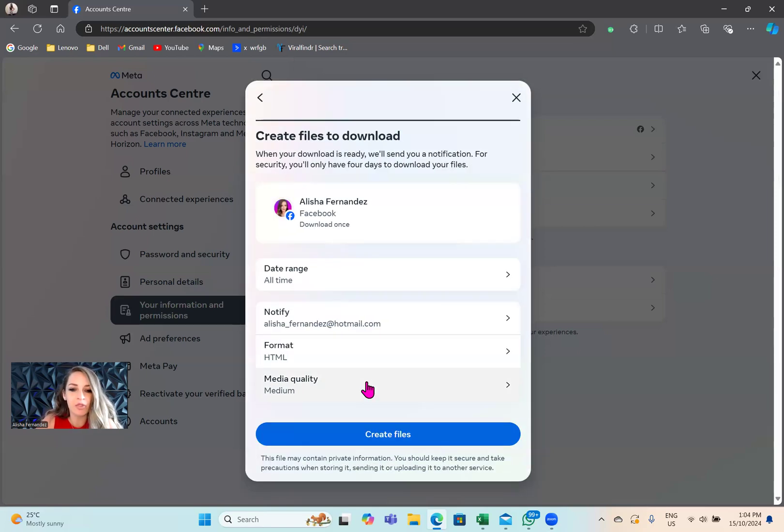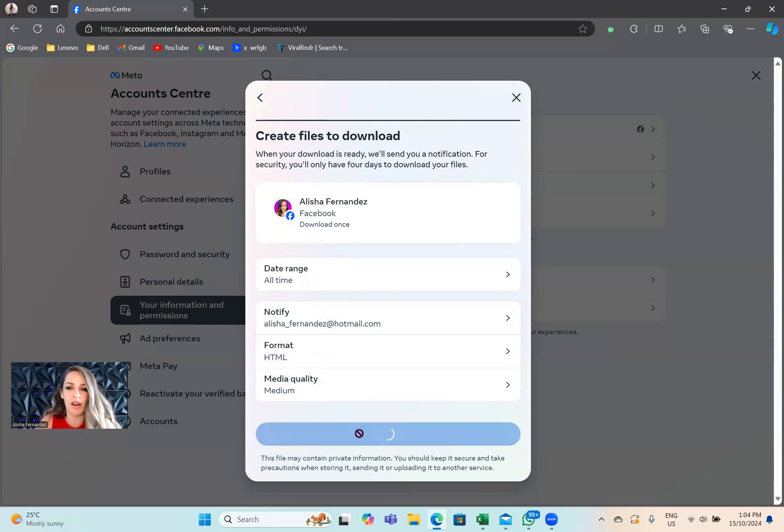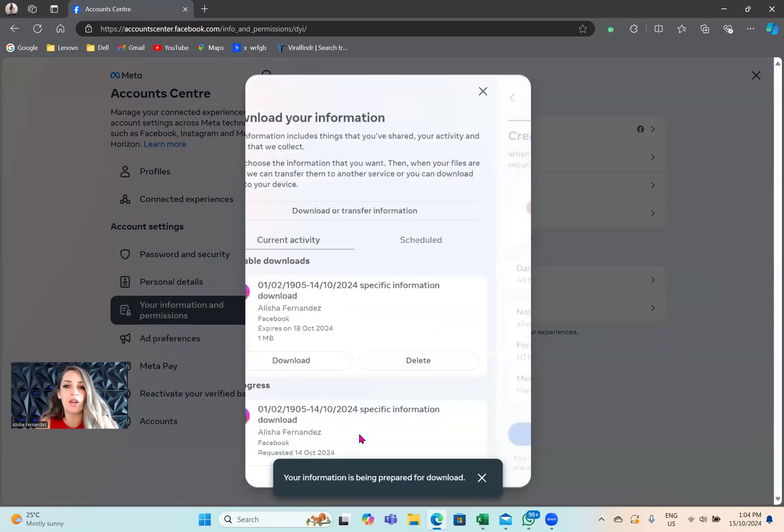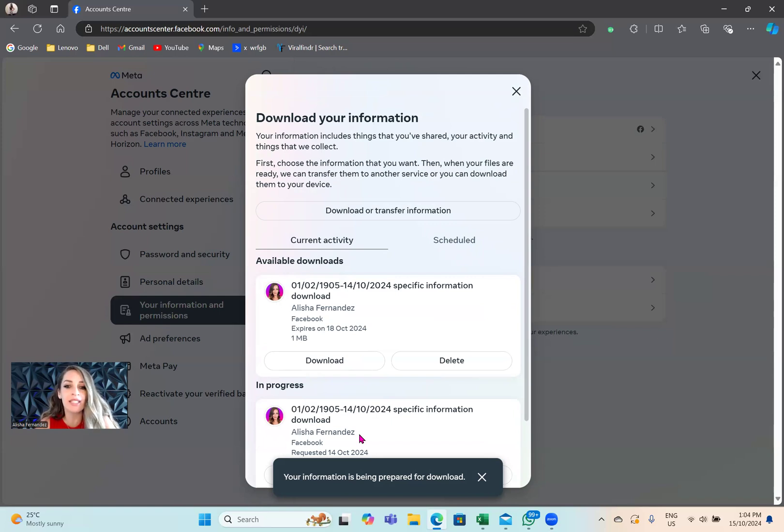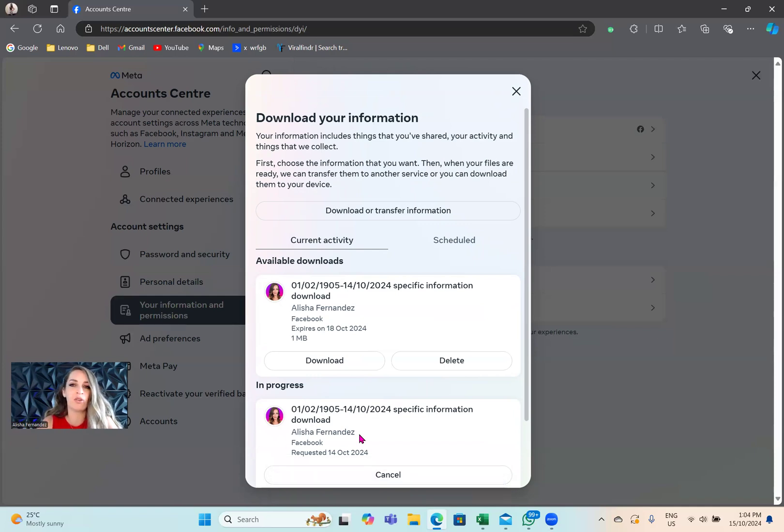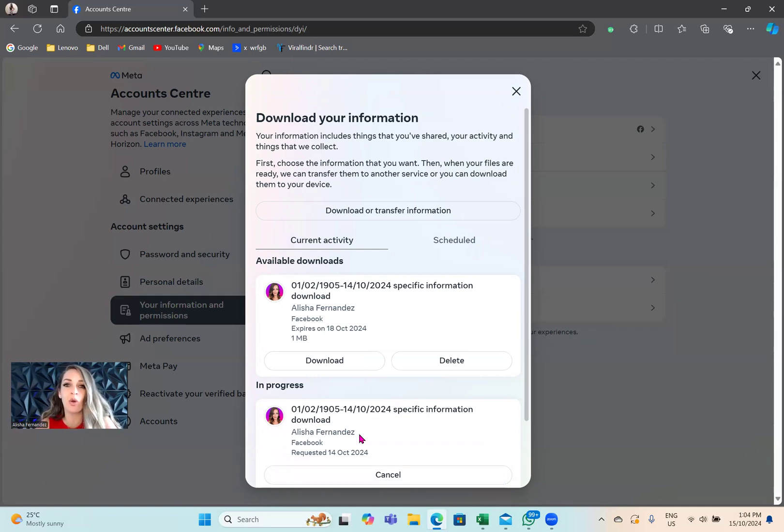We'll scroll down. You don't need to change anything here. Then we just tap on create files. What Facebook will do now, depending on how much data you have, it will take a few minutes. It could take 20 minutes, 30 minutes, an hour, but you will get notified in your notifications here on Facebook when it's ready to download, and you'll also be sent an email.